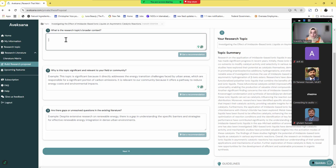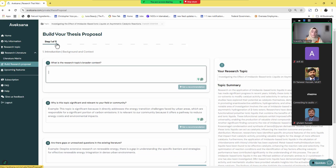You get a recommendation that shows what specific information should be included in this section — for example, how this topic directly addresses energy transition challenges. This tool performs about 11 steps, meaning if you have three chapters with 11 steps each, it performs about 33 checks on your research proposal. After addressing the recommendations and making corrections, you will have a professional research proposal ready to submit at any platform. This is all from my side in this short tutorial — if you want to explore more, you can watch my YouTube videos which are completely free. Thank you very much.